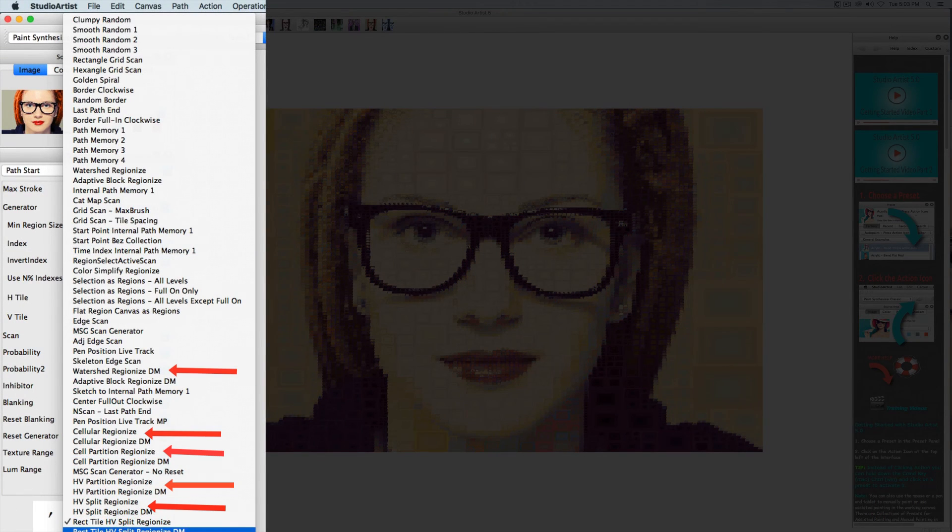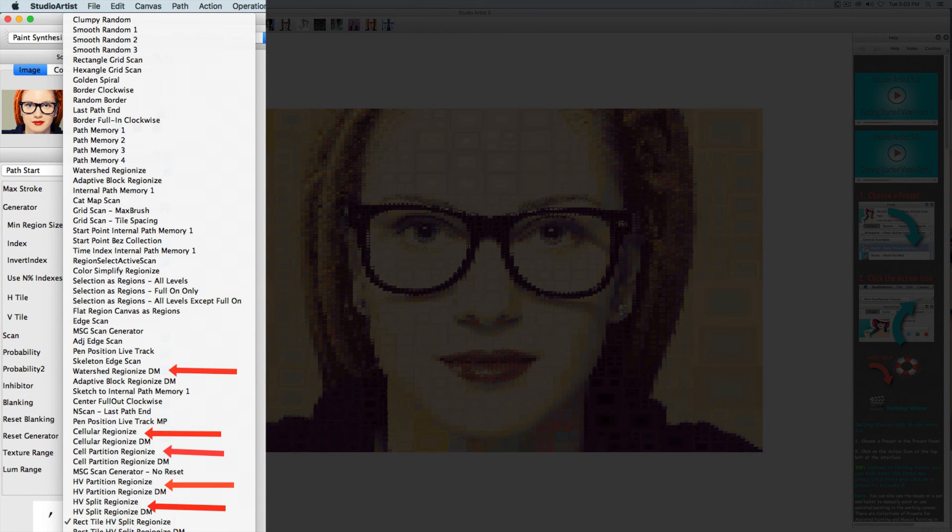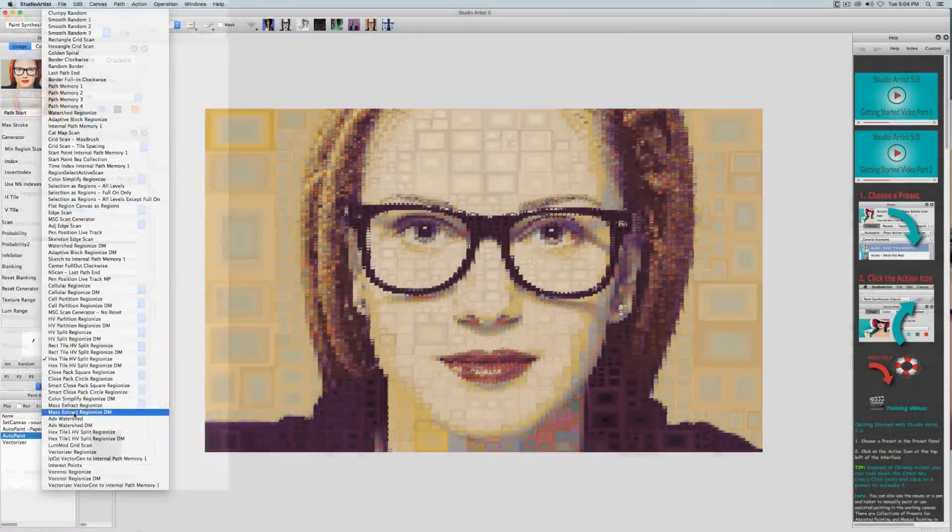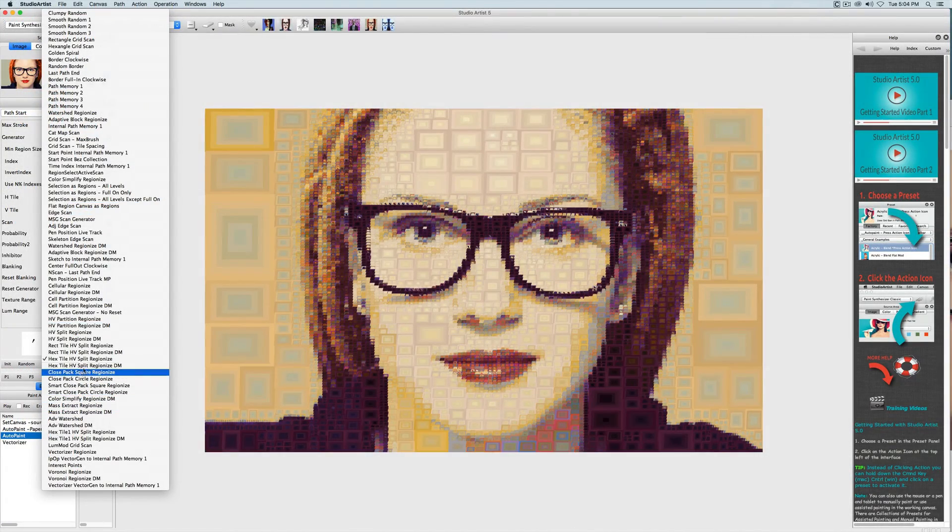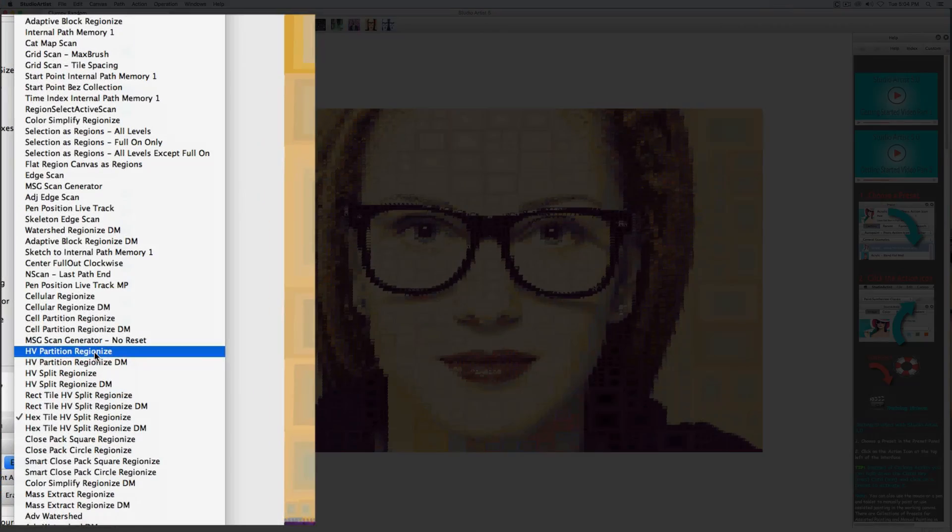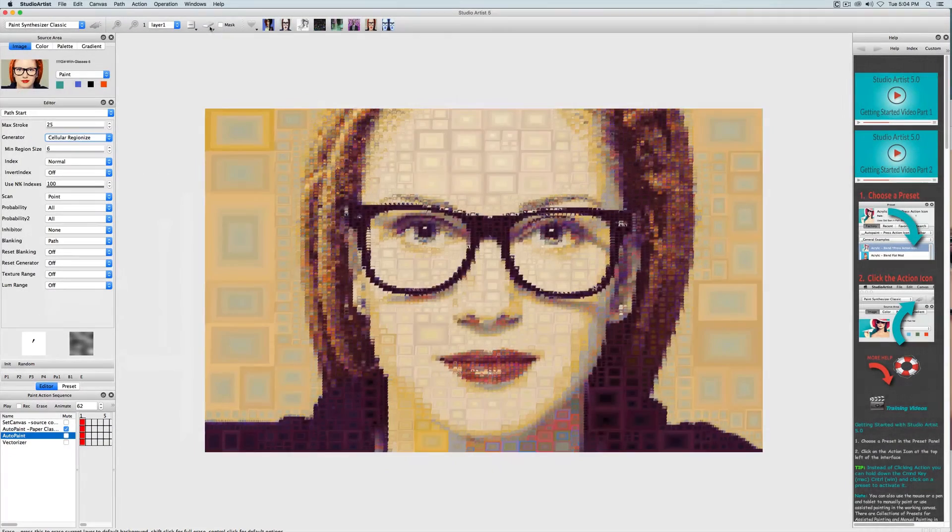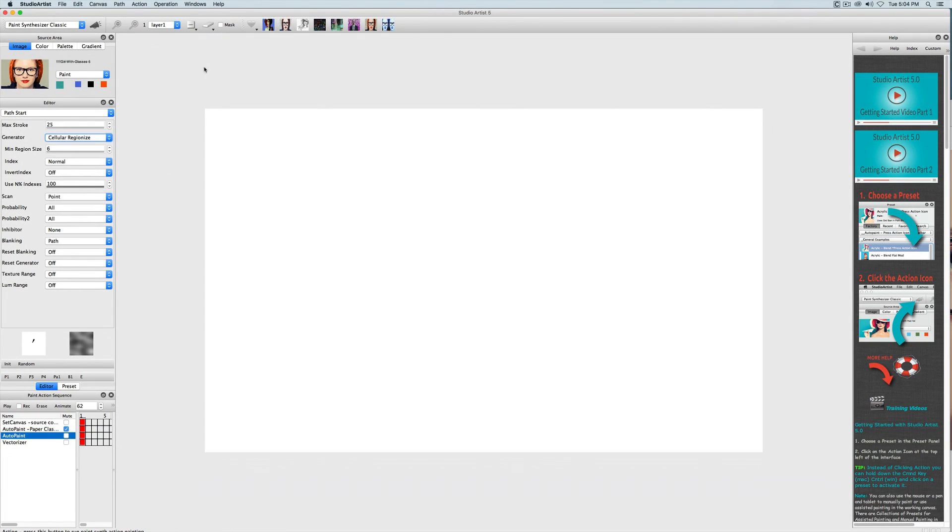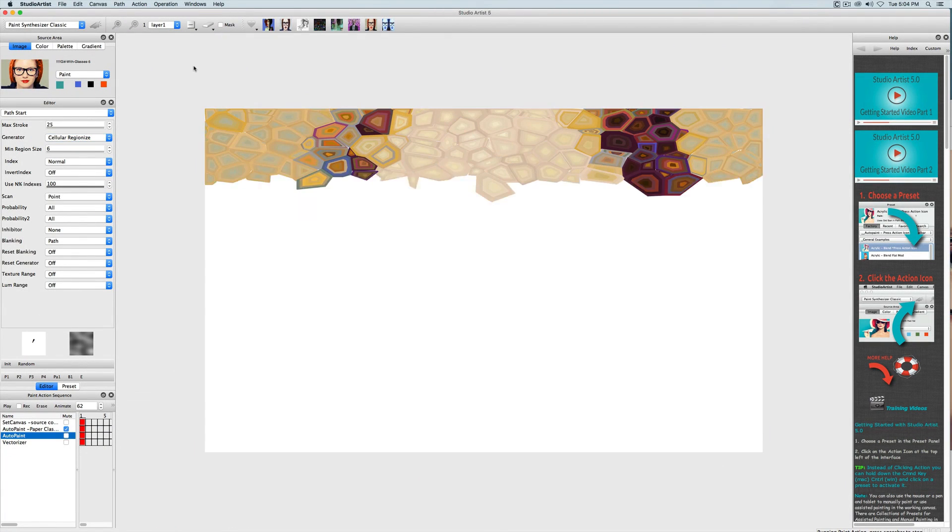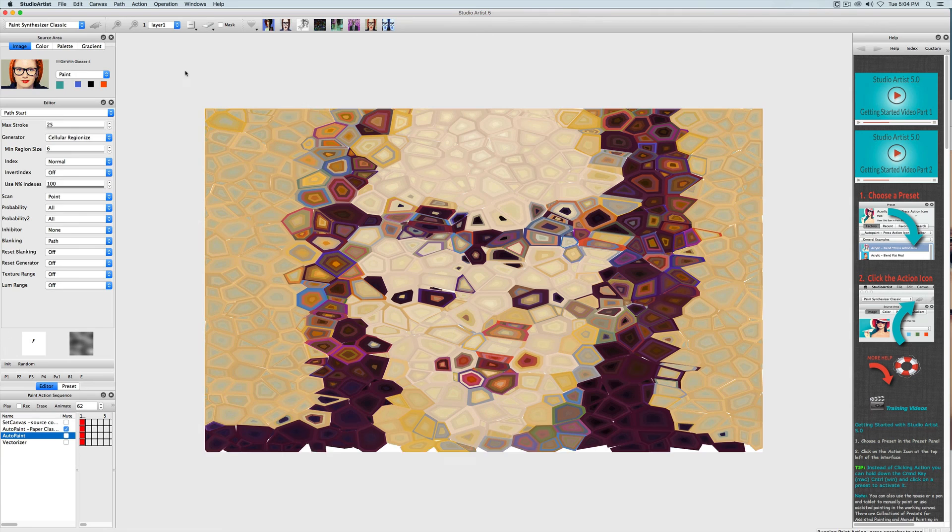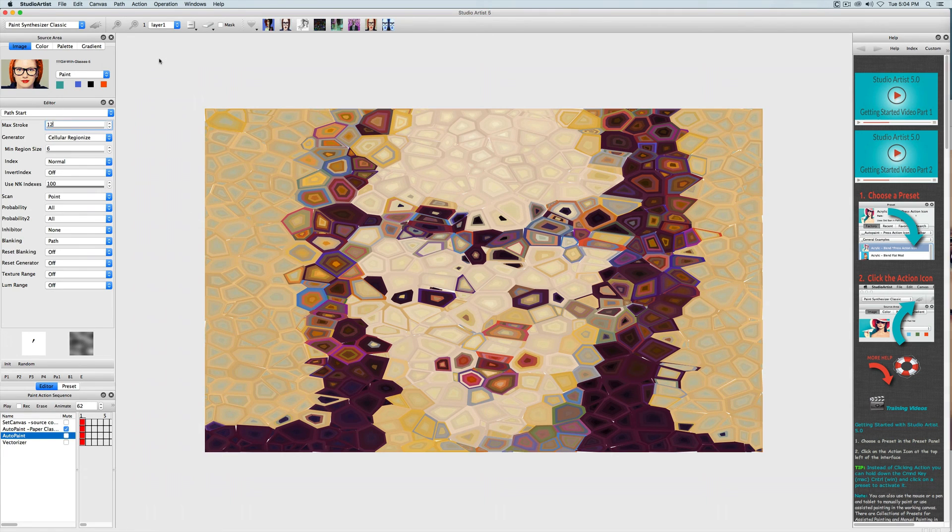So any option in the generator that has regionize in the name is a tiling or mosaic setting. And they all do different types of tiling. Let's try a cellular regionizer. So to tighten that up I am going to make the max stroke even smaller.